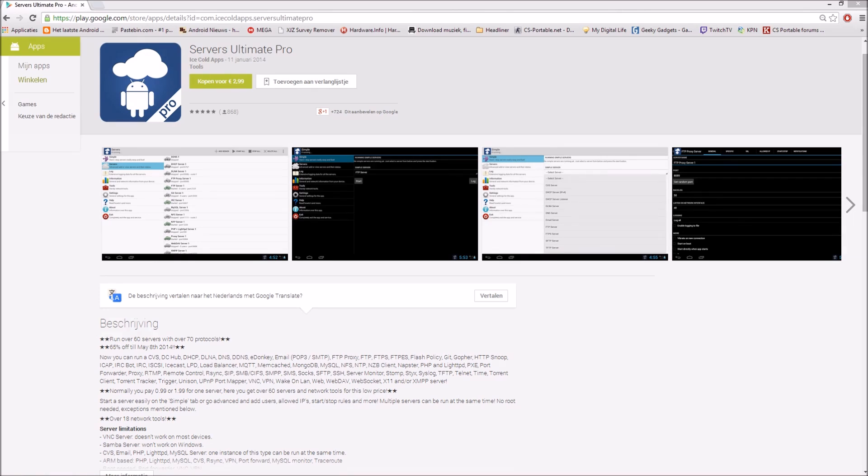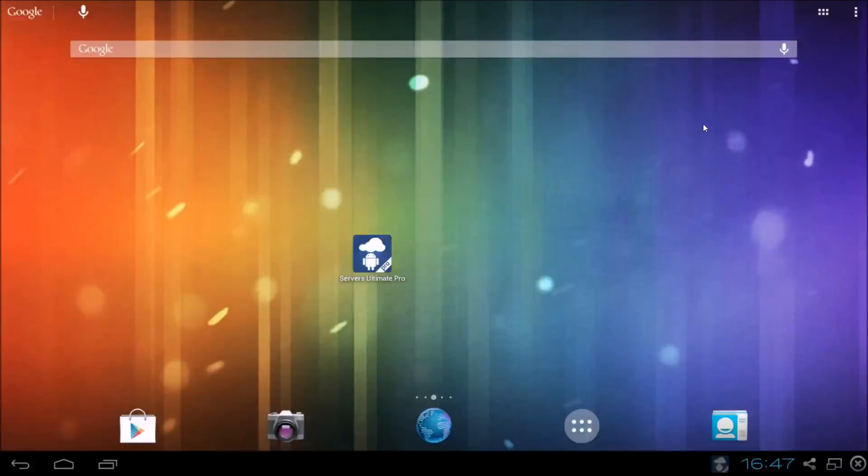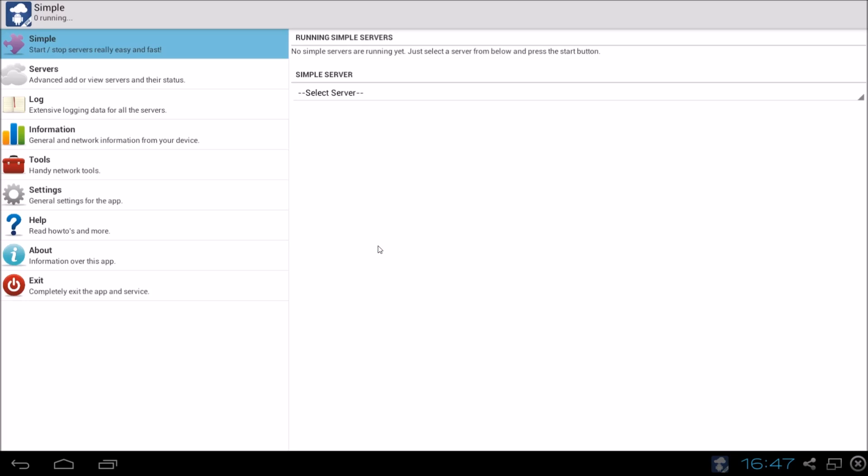Let's take a look at the actual app. So here we are on my android device. Let's start the app. So here it is. We have a few options. We have simple, we have servers, we have lock, we have information, we have the tools, we have settings, we have help and how to, the about and of course the exit.